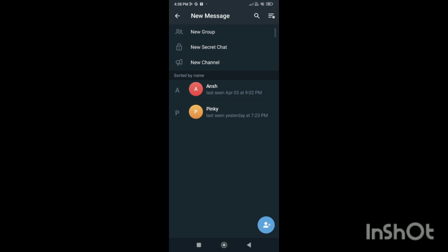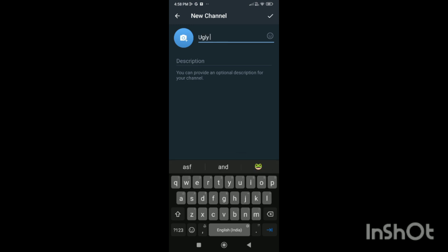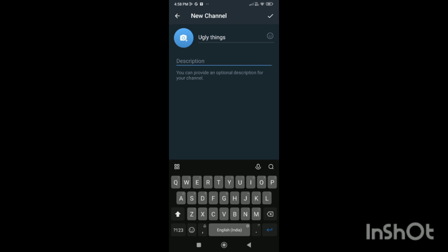Here you can see the option of New Channel. Just simply click on it, and when you click on it, here you have to write the channel name. You can write it, and after that you have to give a description.